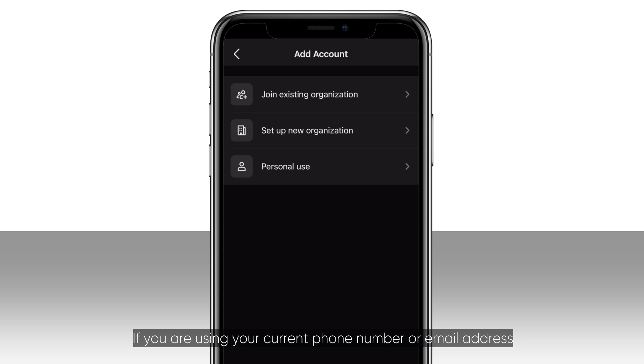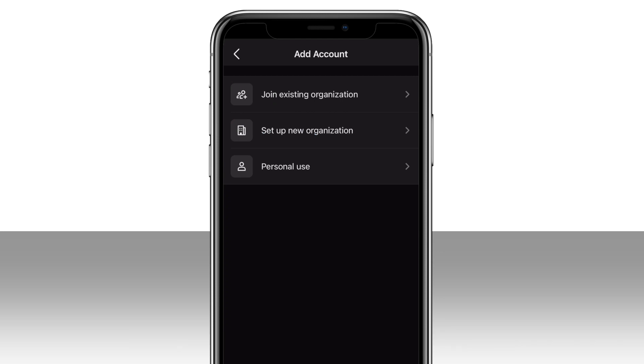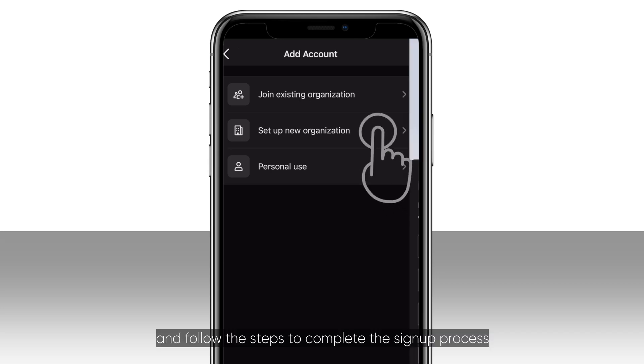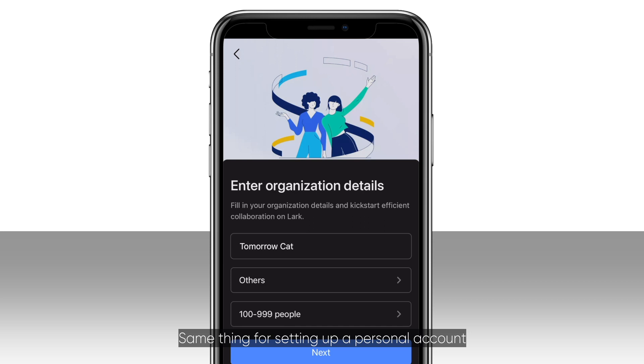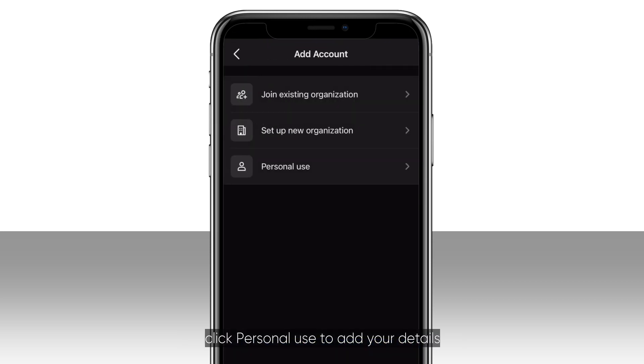If you are using your current phone number or email address to create a brand new organization account, click set up new organization and follow the steps to complete the sign-up process. Same thing for setting up a personal account. Click personal use to add your details.